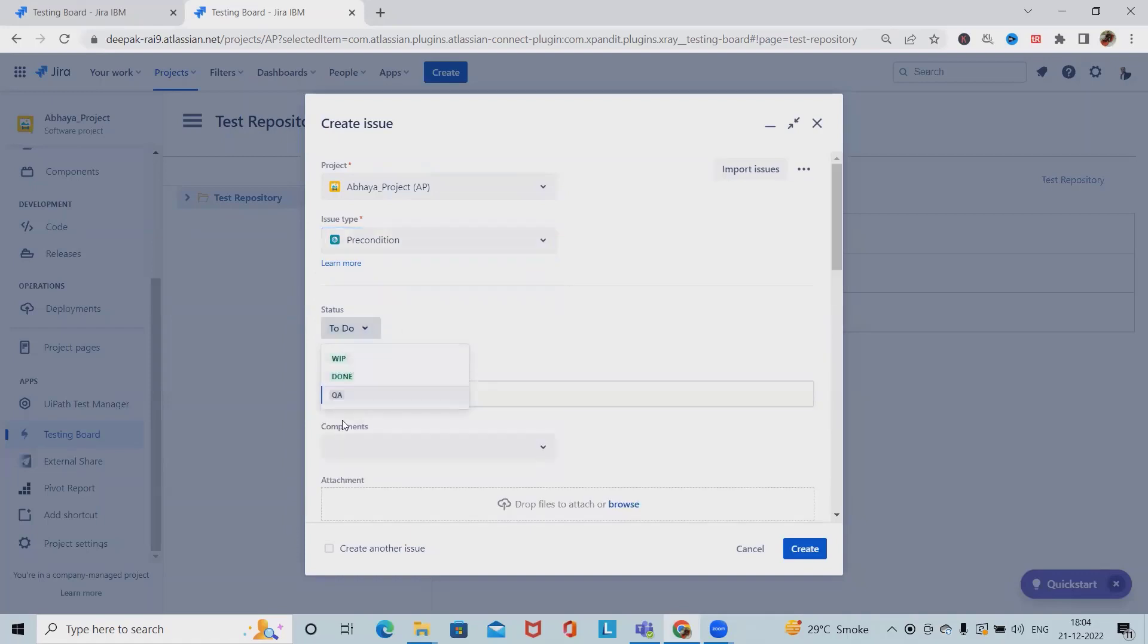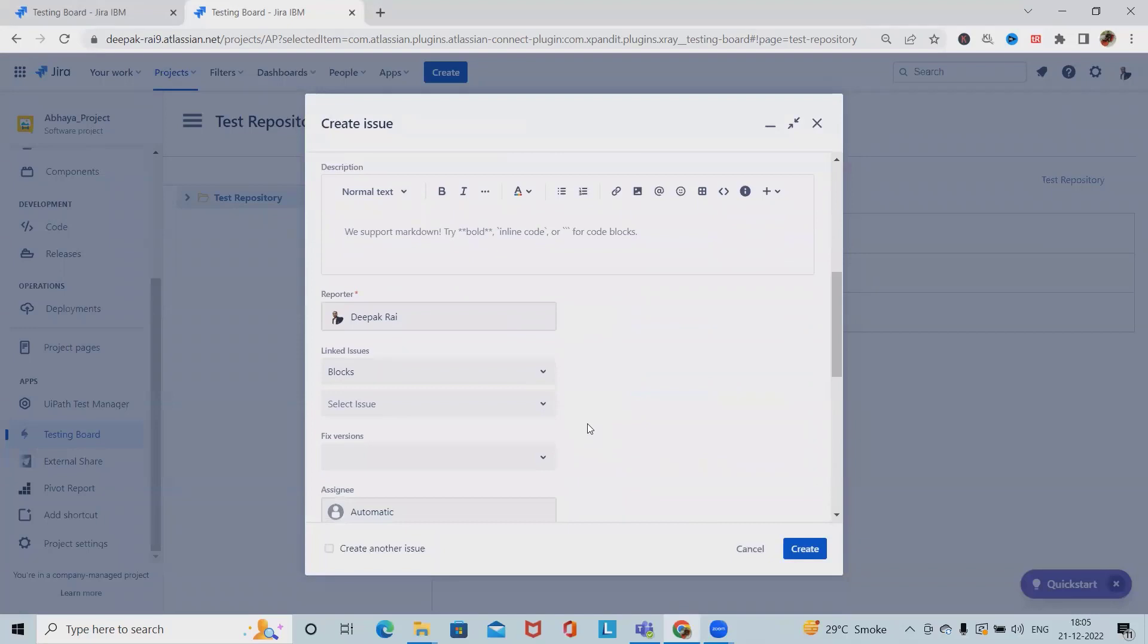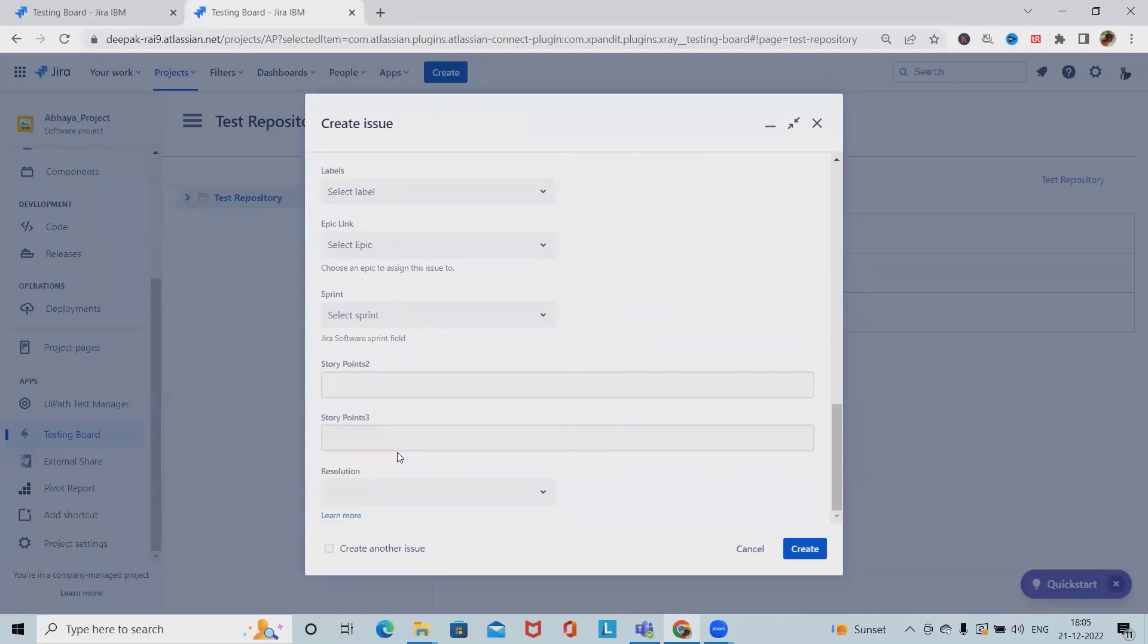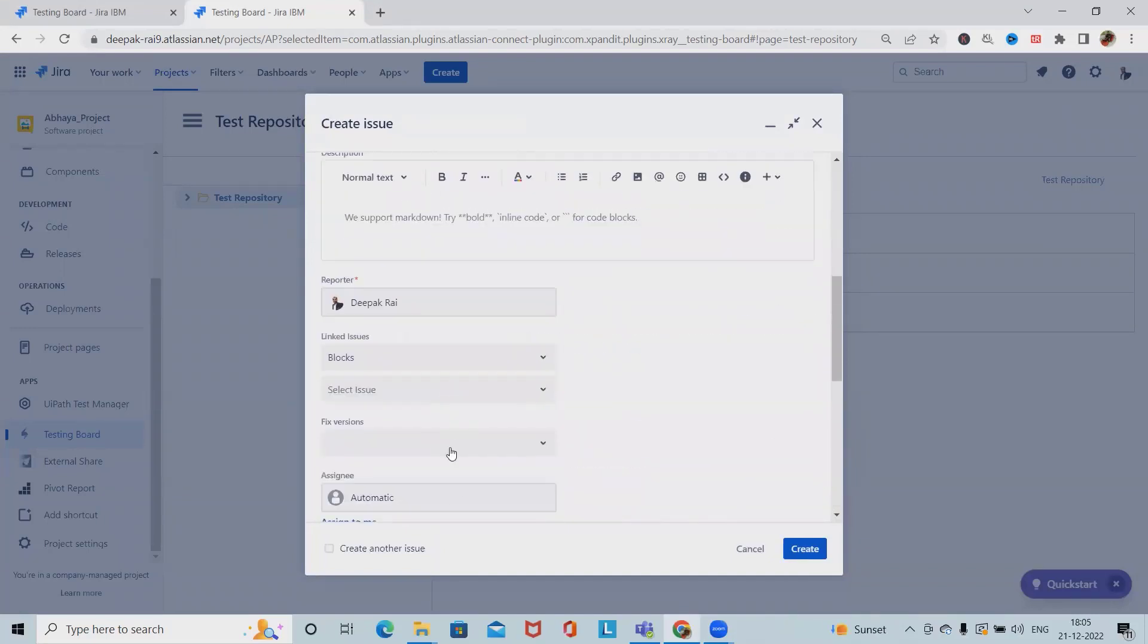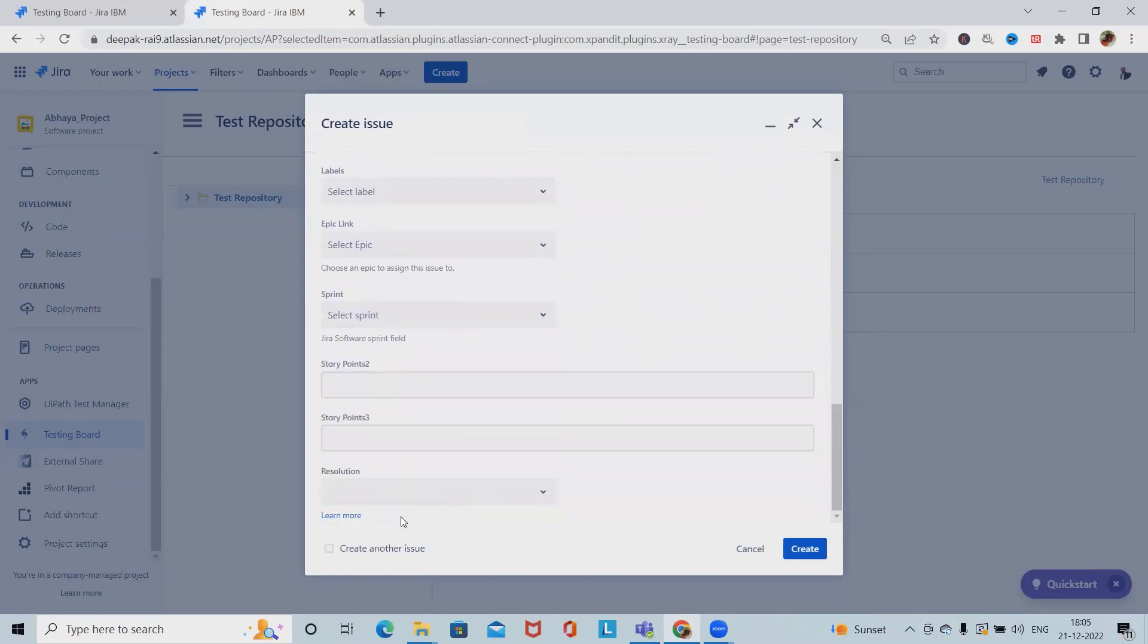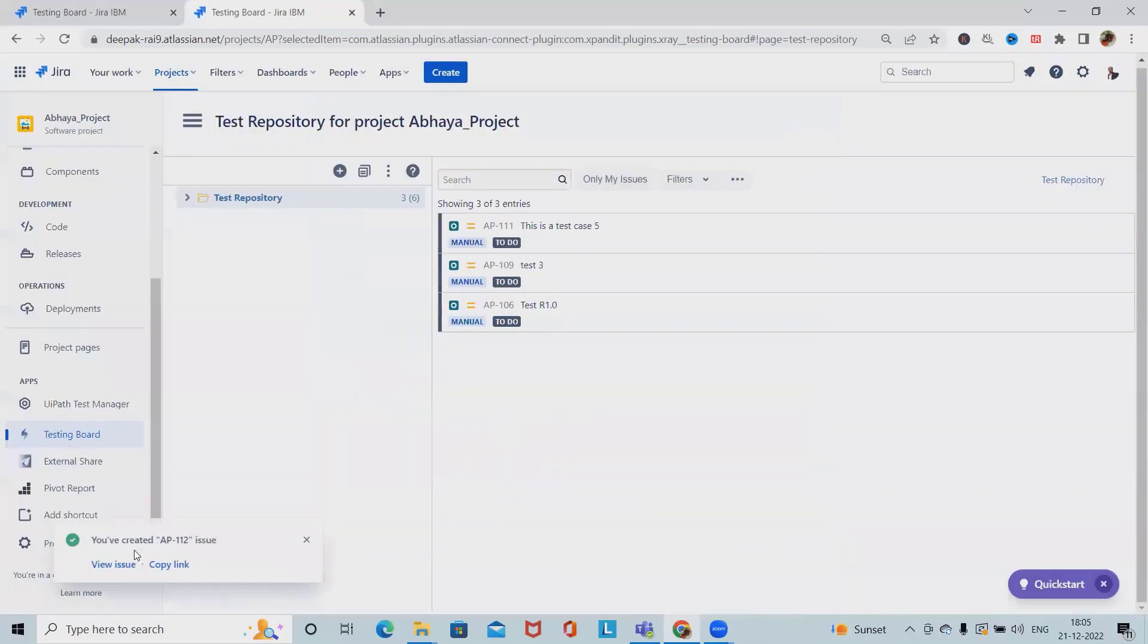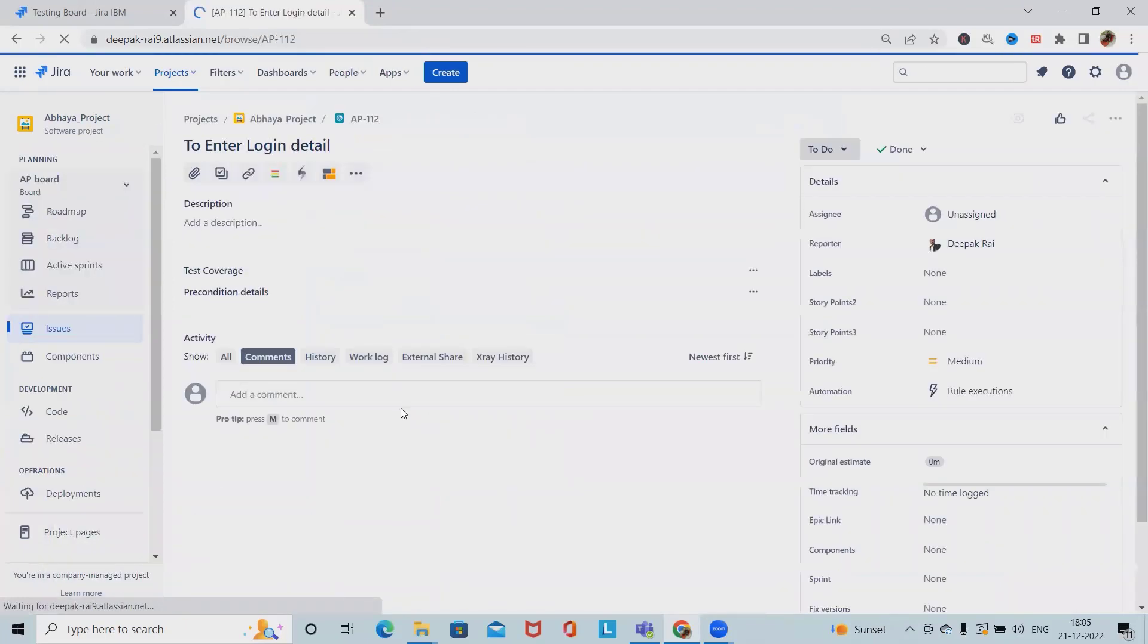As of now we can add any status whichever is required and summary like to enter username and password or maybe to enter login details. Without entering the login details, user won't be able to enter any specific content. We have to define all these details here and I'm marking this as mandatory for this page. Click on create and preconditions will be successfully created.